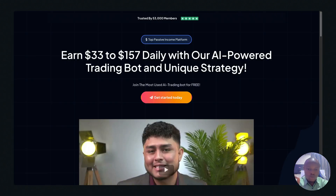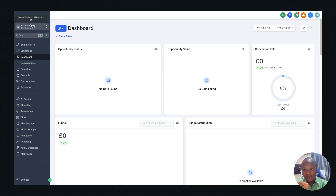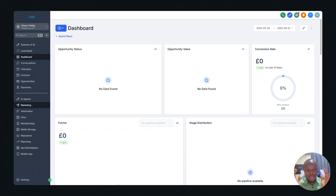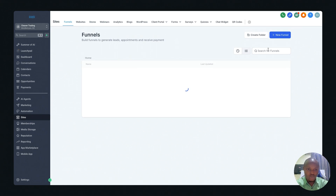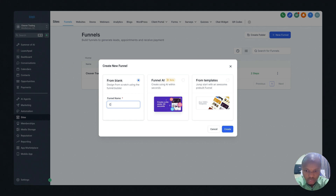That takes us to the software we're using to build a compelling landing page — GoHighLevel. I'm going to tell you more about this mind-blowing software and show you how we build this landing page in seconds. In GoHighLevel, go to Sites, then create a new funnel. Building from scratch is very simple — just click Create, name it 'CPA Landing Page,' and click Create again.